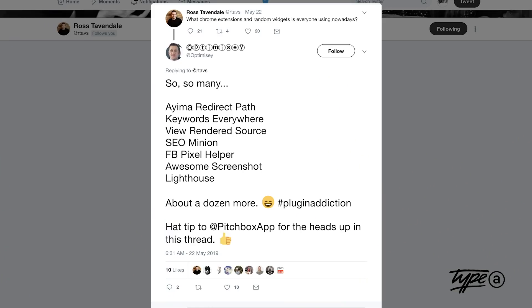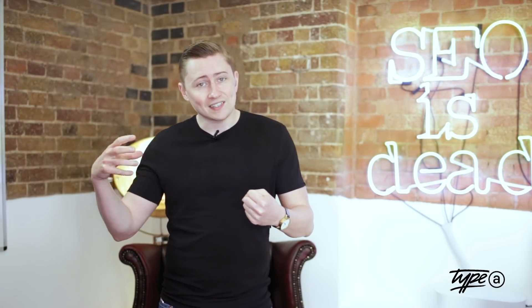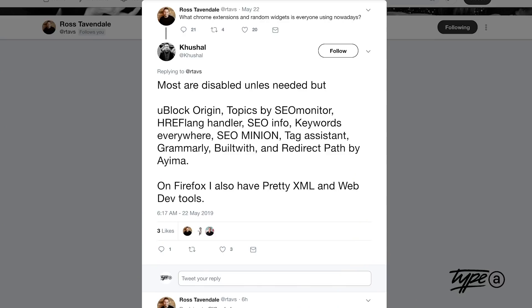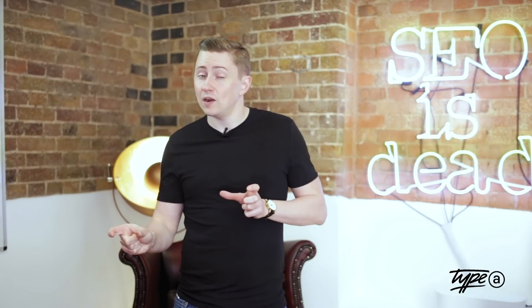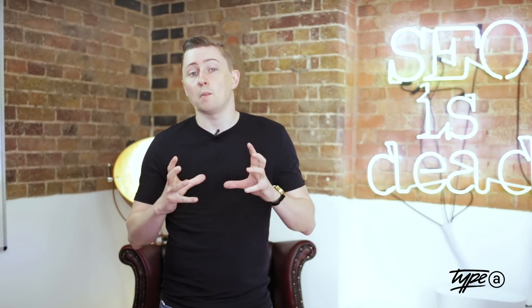Next up, rendering. Andrew from Optimizely — in my opinion, the best SEO meetup in the entire UK — recommended something called View Rendered Source, which essentially shows you what the browser is actually using and seeing when it renders code versus what the server is actually serving up. Great if you're working with JavaScript sites using React or Angular or similar. Kushal from Twitter mentioned hreflang handler, which creates a drop-down box on the page with all the hreflang tags present, so you can easily click on them and cross-reference the URLs in your hreflang markup to make sure they're correct. Insanely useful.